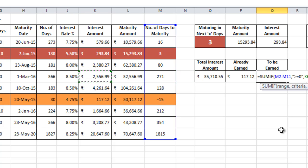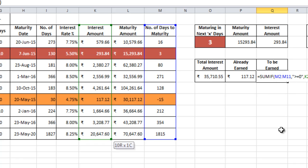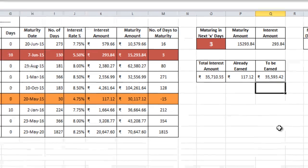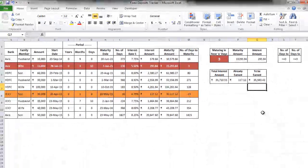Sum range will be again the interest amount. Close the bracket, enter. So we are yet to earn 35,593 rupees and 42 paisa. Simple.